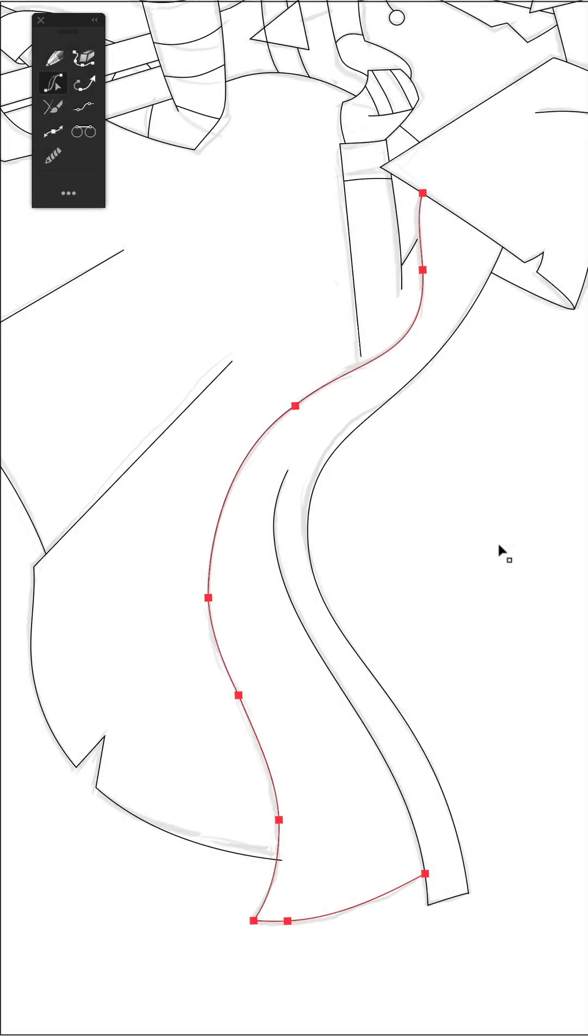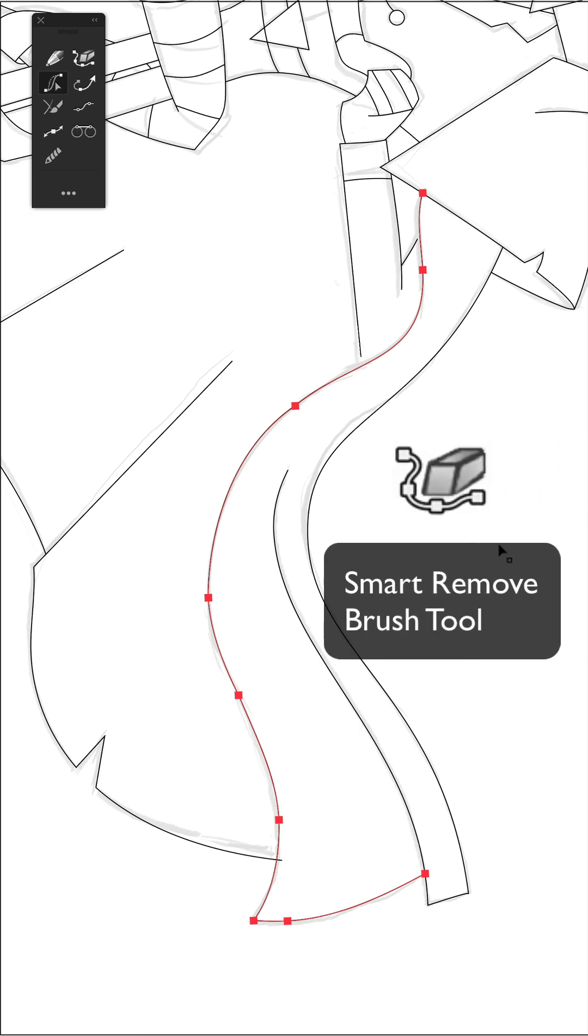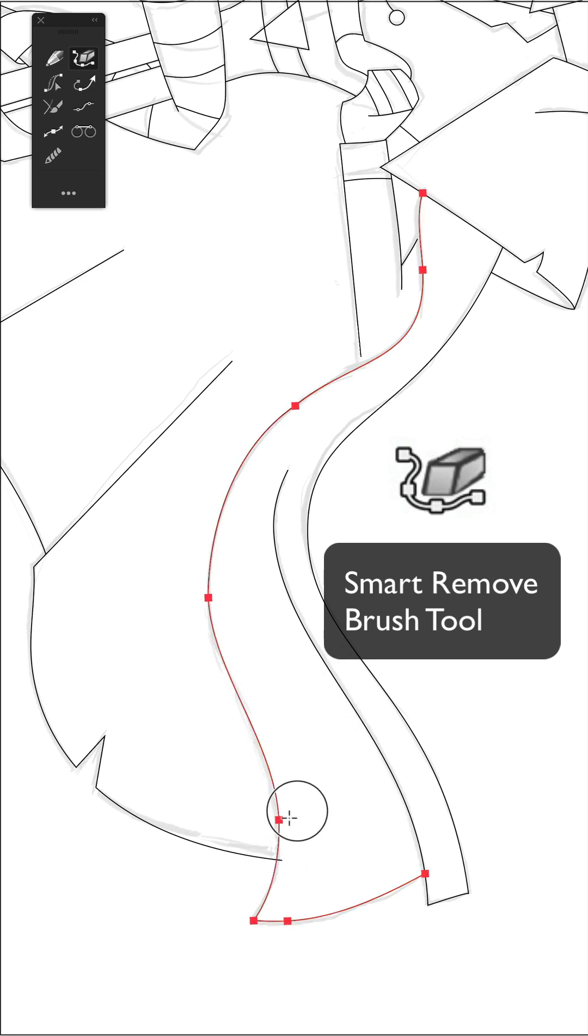My path looks already much nicer, but I'm going to use the smart remove tool as well to remove some unnecessary anchor points, which uses a default tolerance for keeping things looking exactly the same as before.